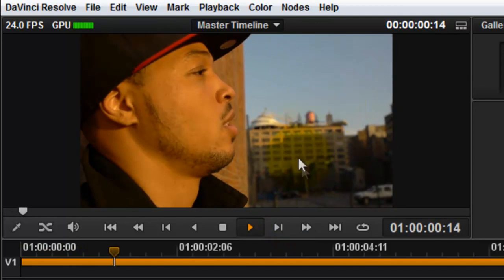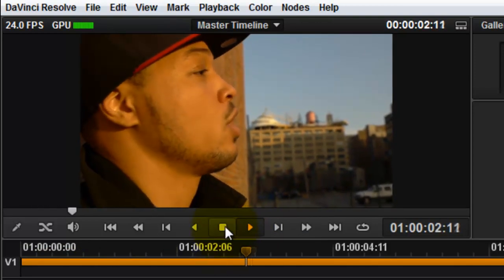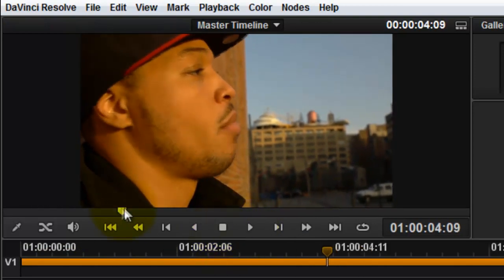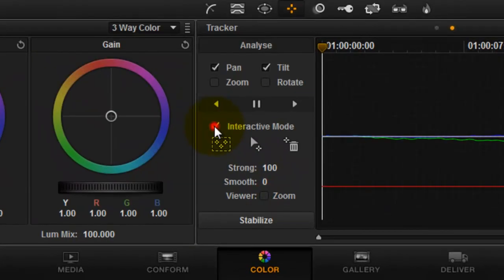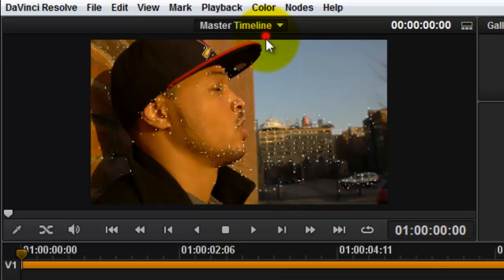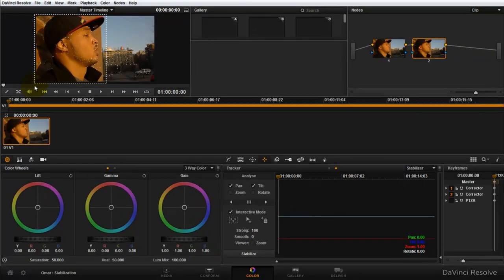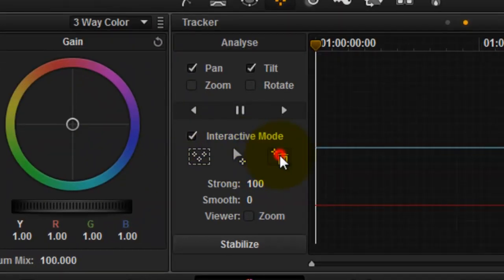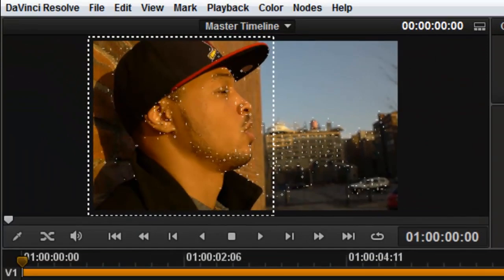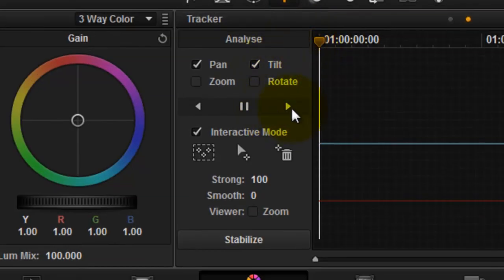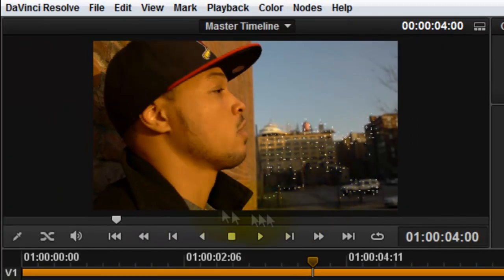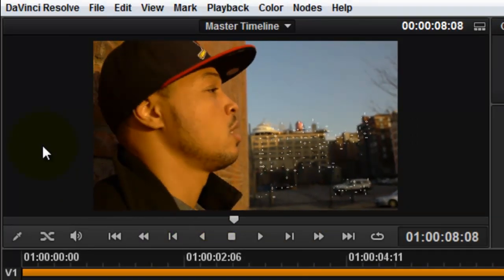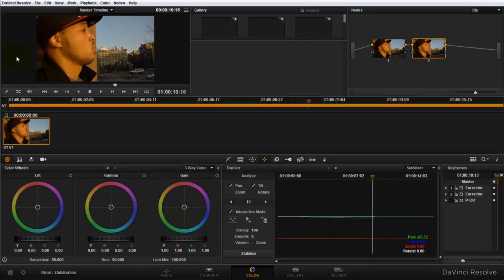This is easily fixed with Resolve by using the interactive mode that I turned off earlier. In interactive mode, we can simply select the bad tracking points and delete them from consideration in the stabilization track. Make sure you select all of the bad tracking points before you press delete. Then just run the track again the same way and wait for the result. I have sped up this process to keep from boring you to death, but as I stated earlier, a secondary GPU would make this step run in real time or even faster.